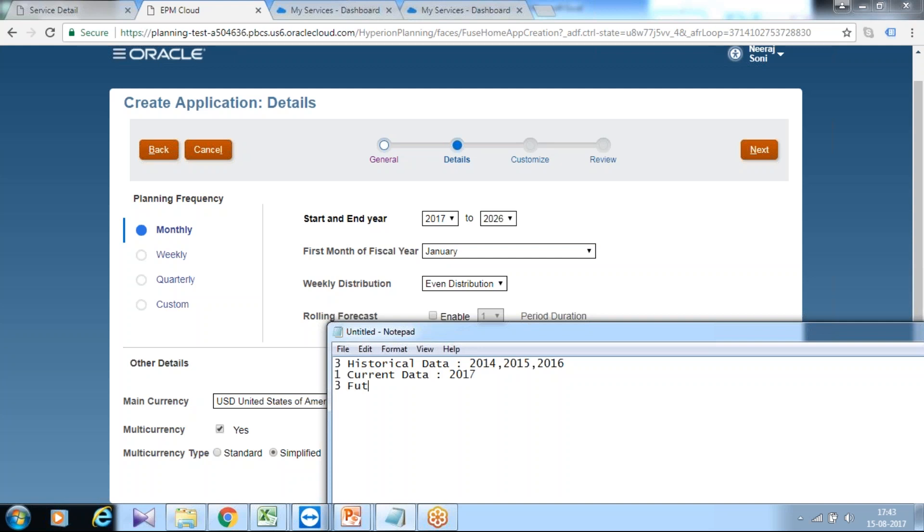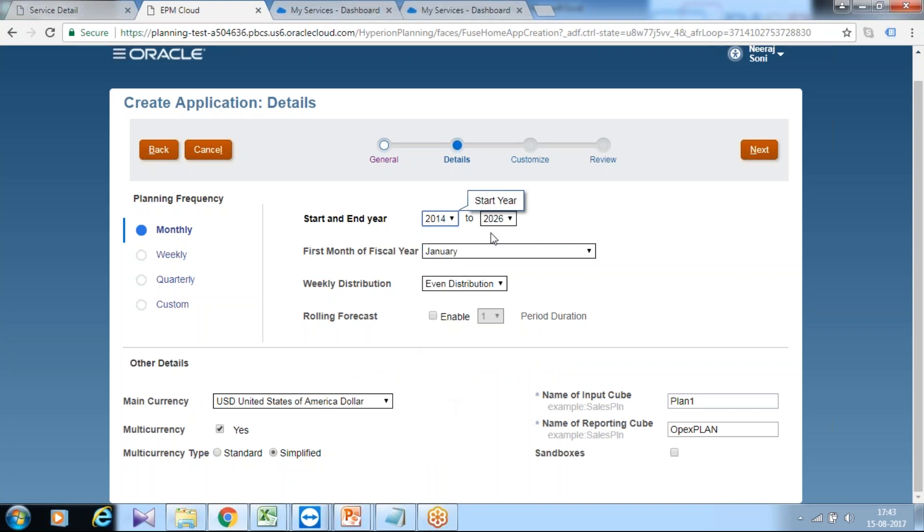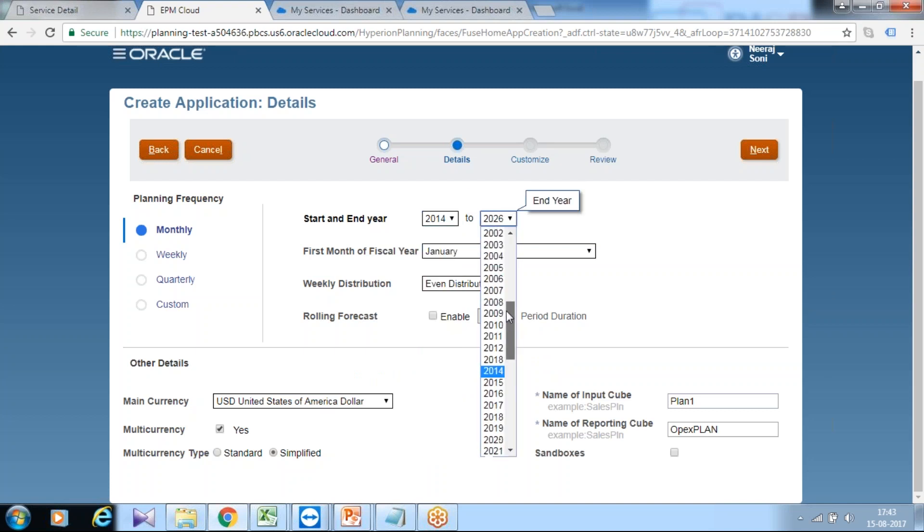In this example I'll take three years of future data, which is kind of industry practice. It is not mandatory you go for three years, you can go for five years, six years, ten years, up to you. I'll take 2018 to 2020. So I am going to create an application for 2014 to 2020, seven years total.